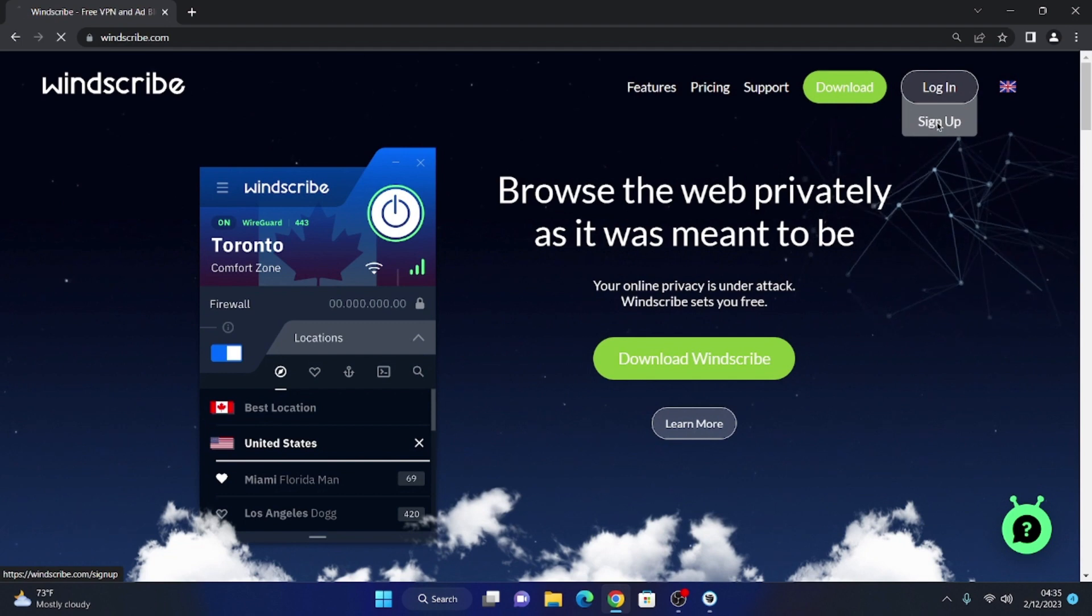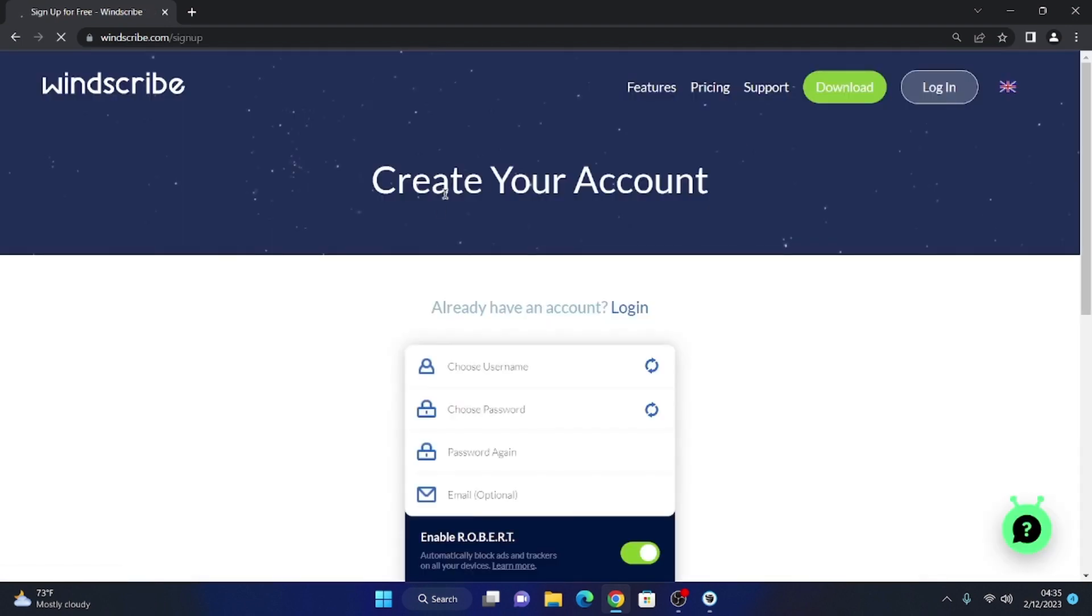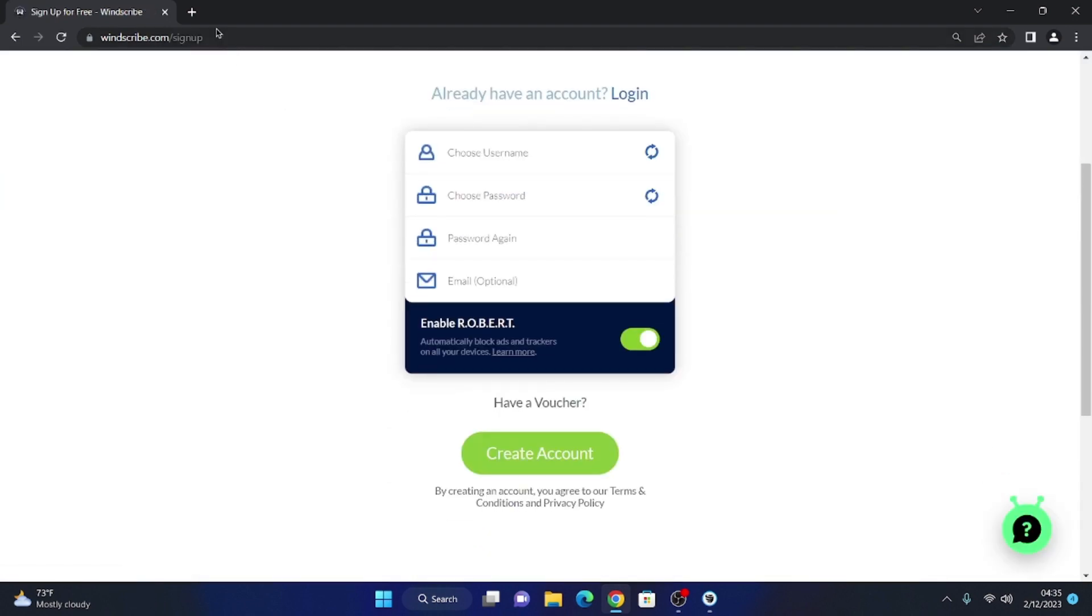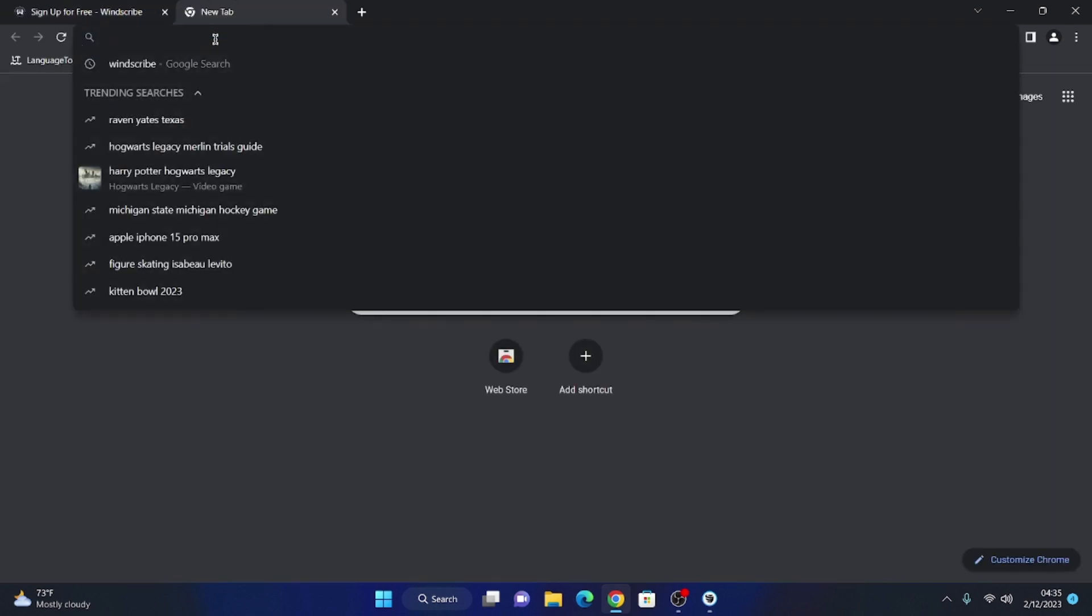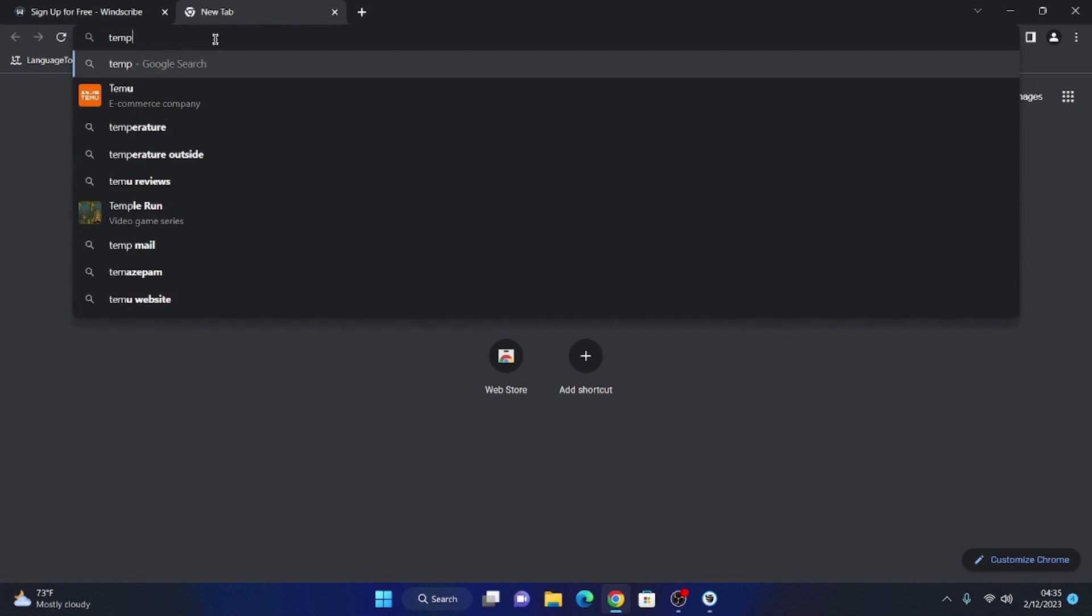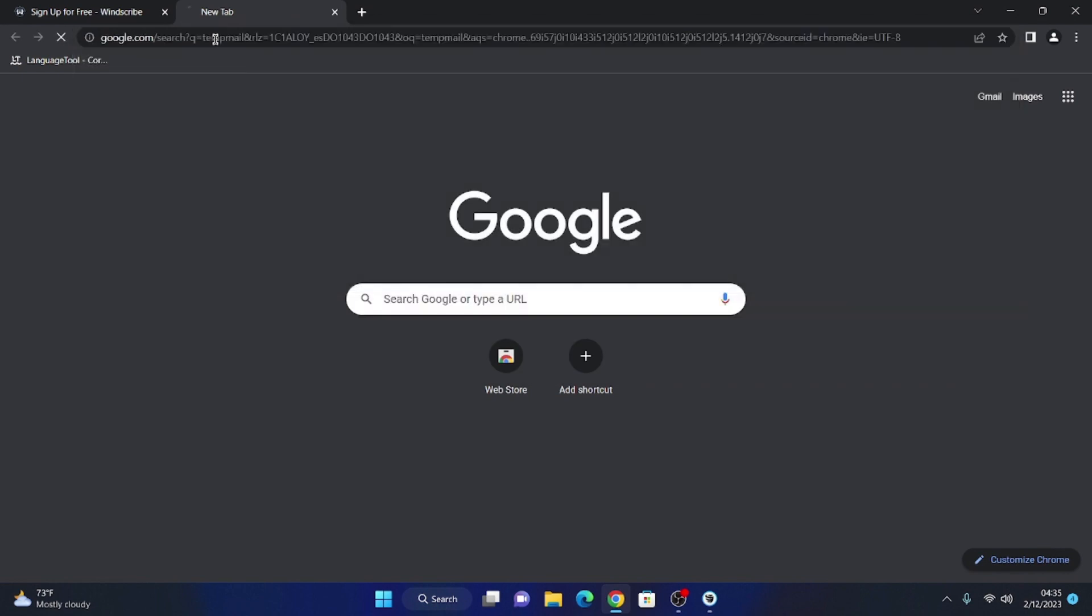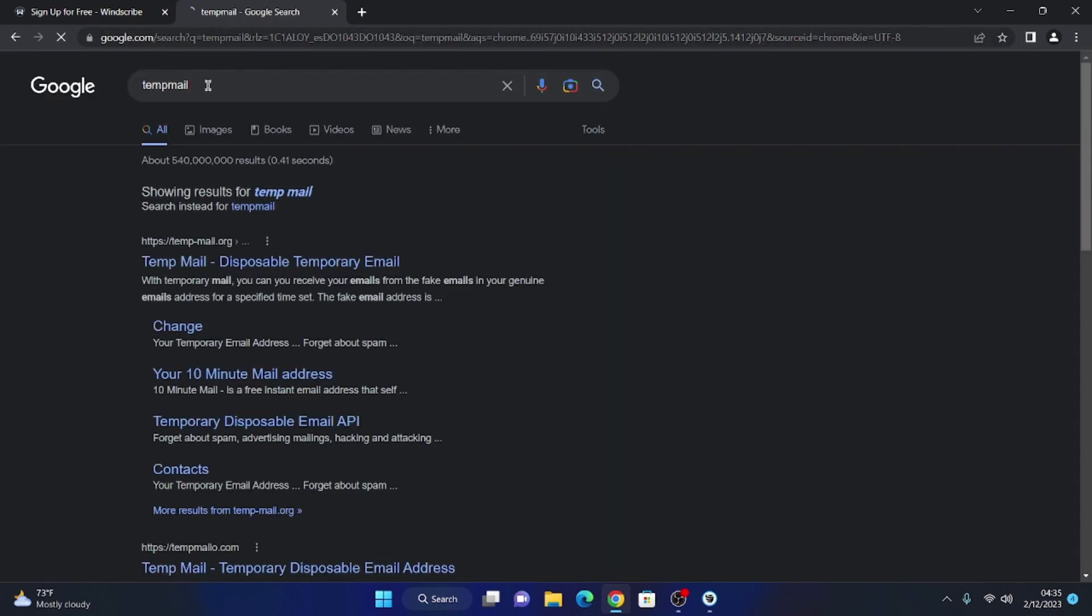We will create a new account. You can use real and temporary emails. In my case, I will use a temporary email.